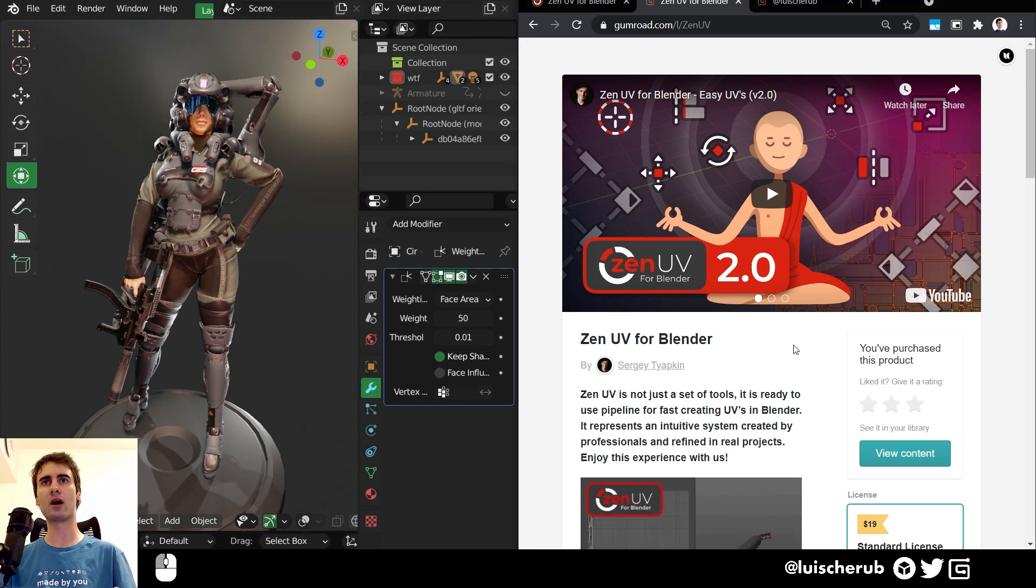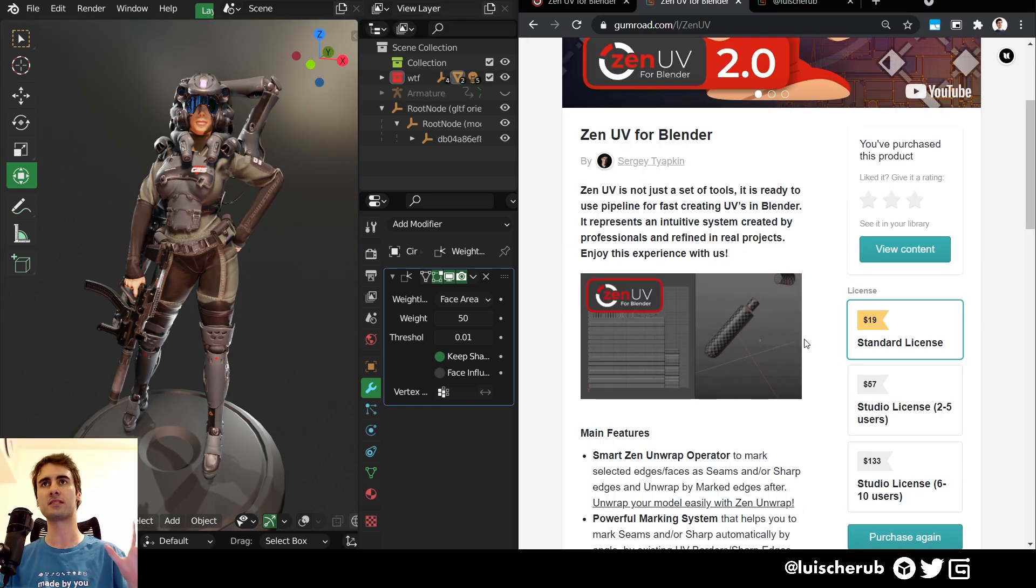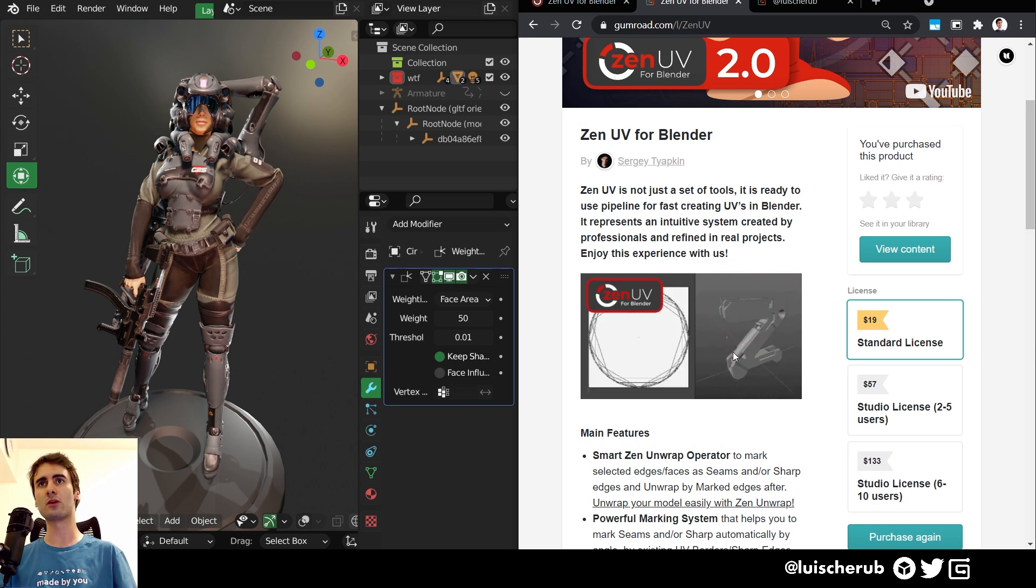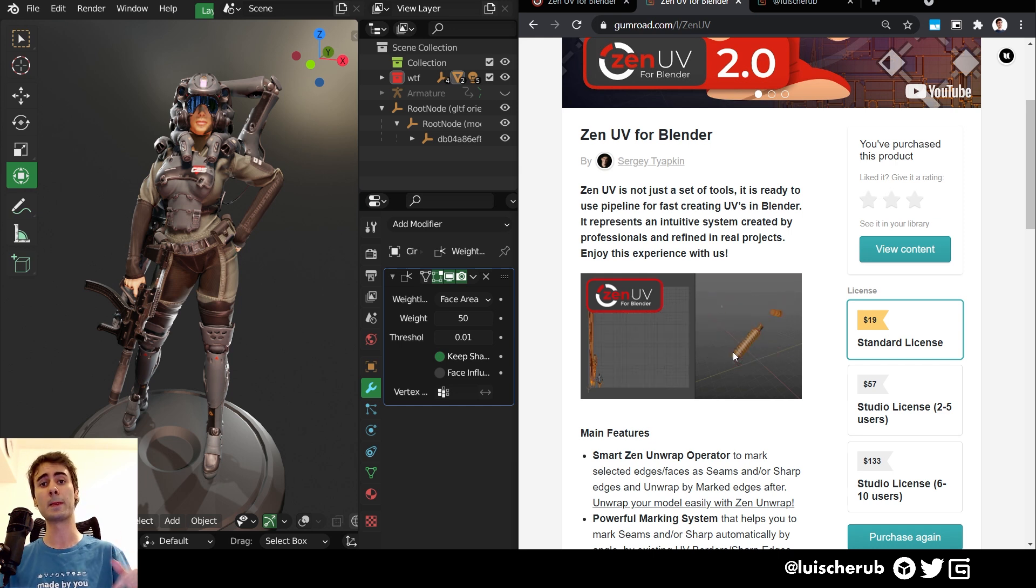But right now, if you're interested in this, you can get a standard license for $20 on his Gumroad. It's also available on Blender Market, so I'll be leaving the links down below.